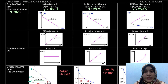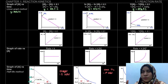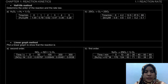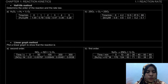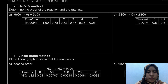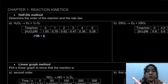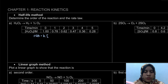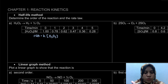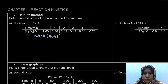Without further ado, let's look at the examples, because from the previous video I explained it but it was kind of vague since we did not have any values yet. On your notes, on page 9, it mentions the half-life method to determine the order of the reaction and the rate law. Our rate law is: rate equals rate constant k times the concentration of reactant H2O2 raised to some power, which is the order of the reaction — this is what we're going to find out.